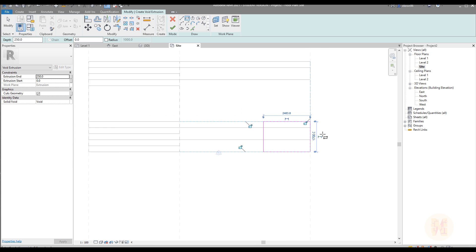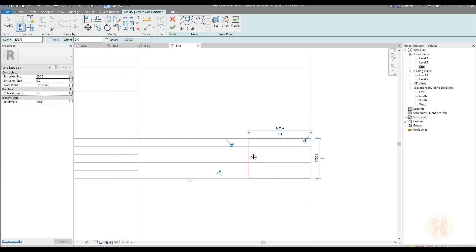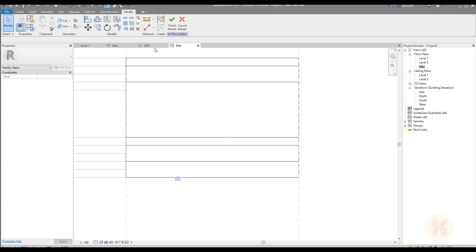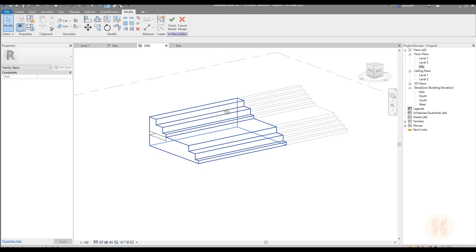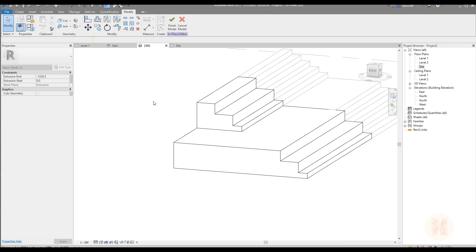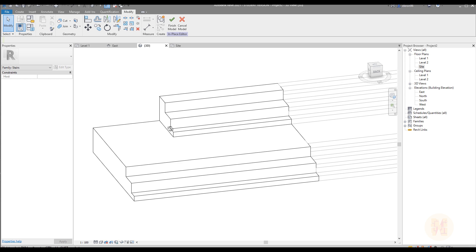Once you finish it you are able to use void forms. Once you create the void forms you can cut your model in place. This is the best way to do it fast.